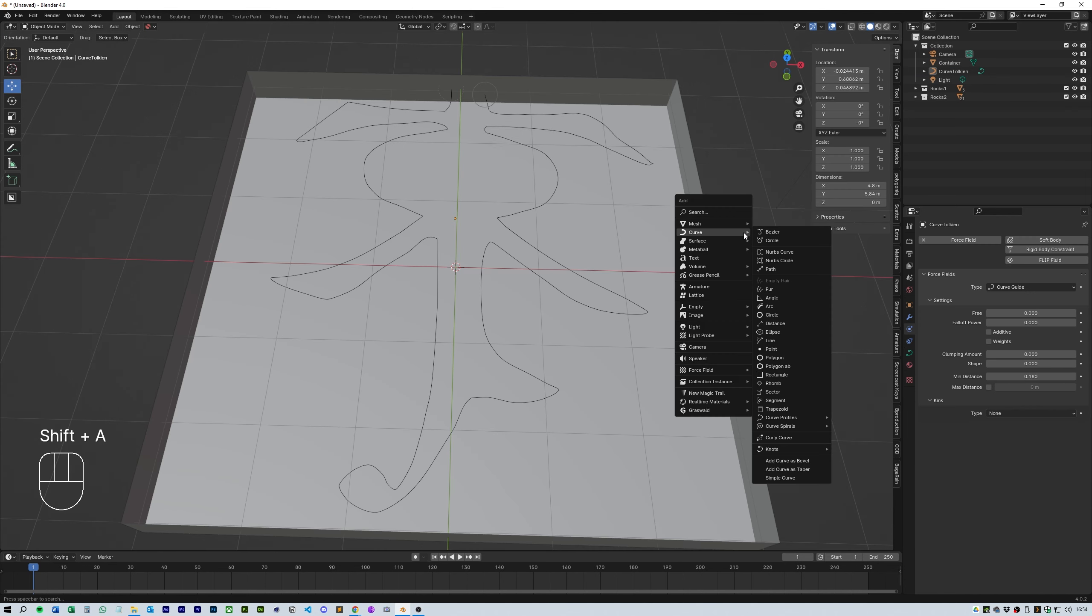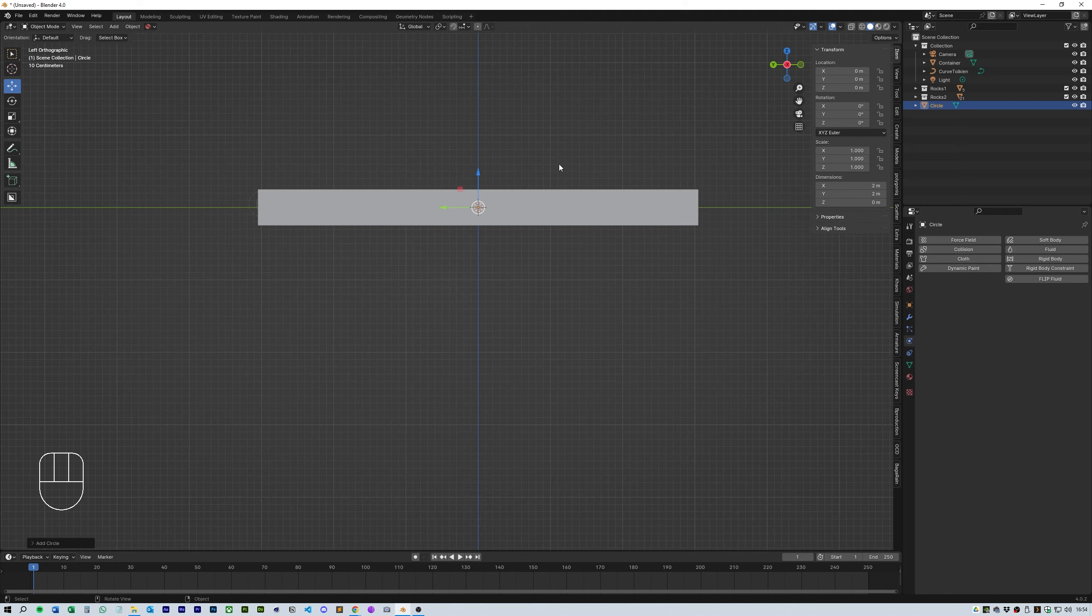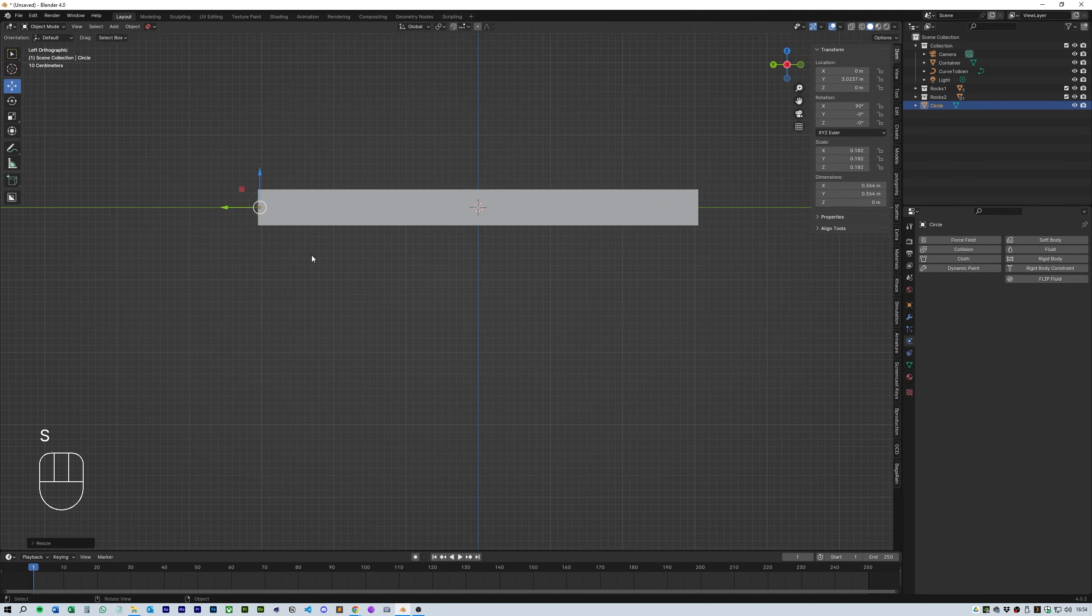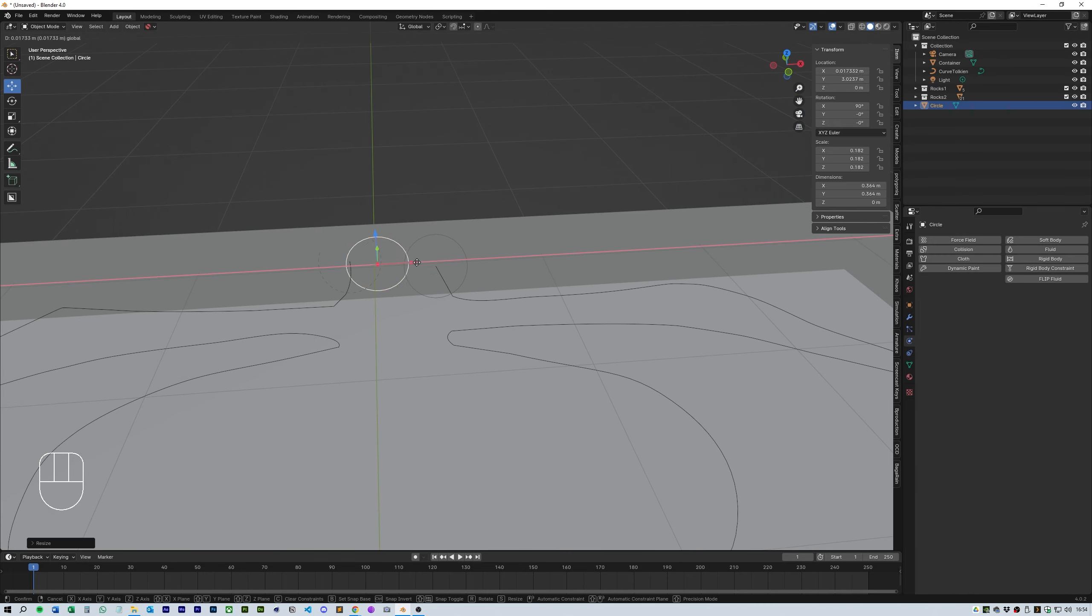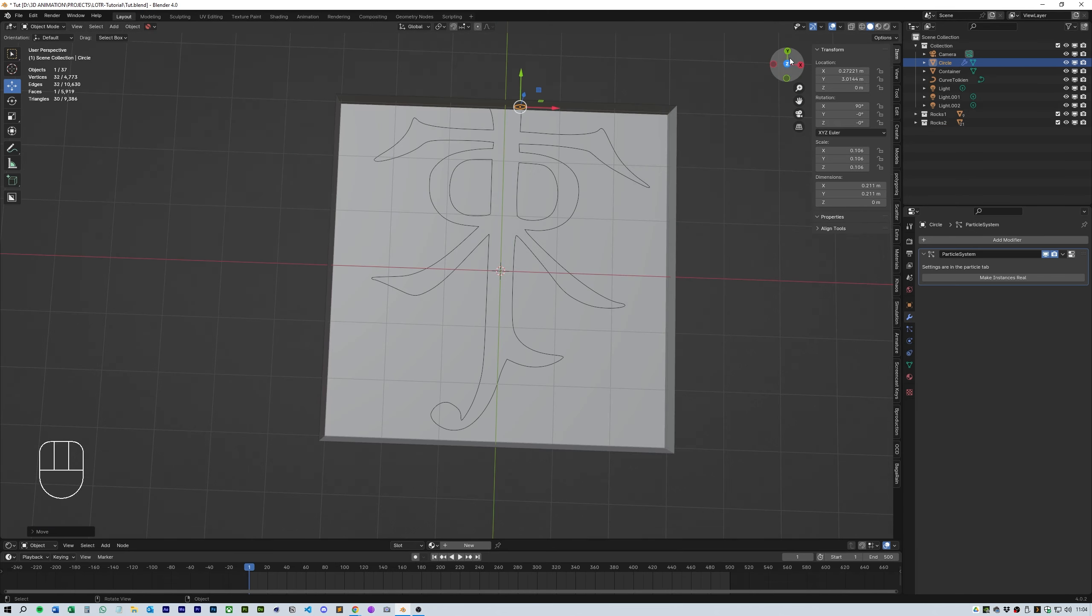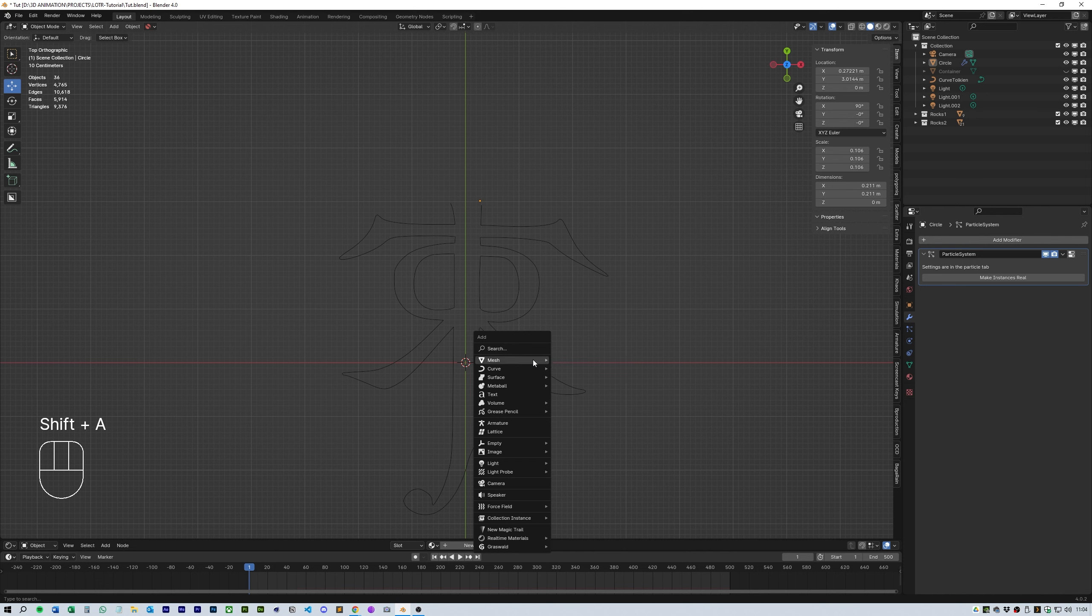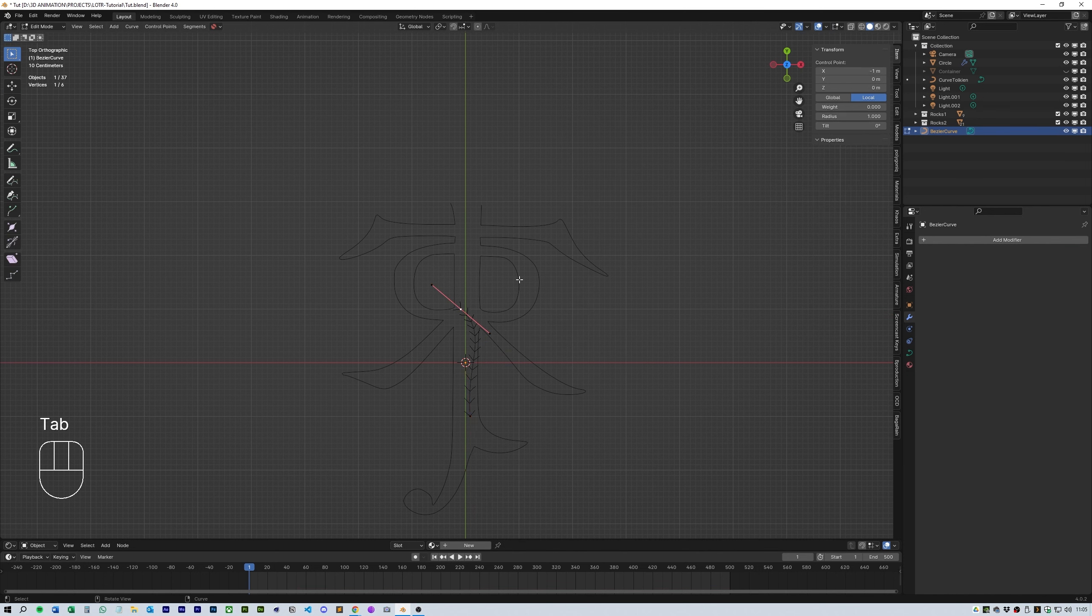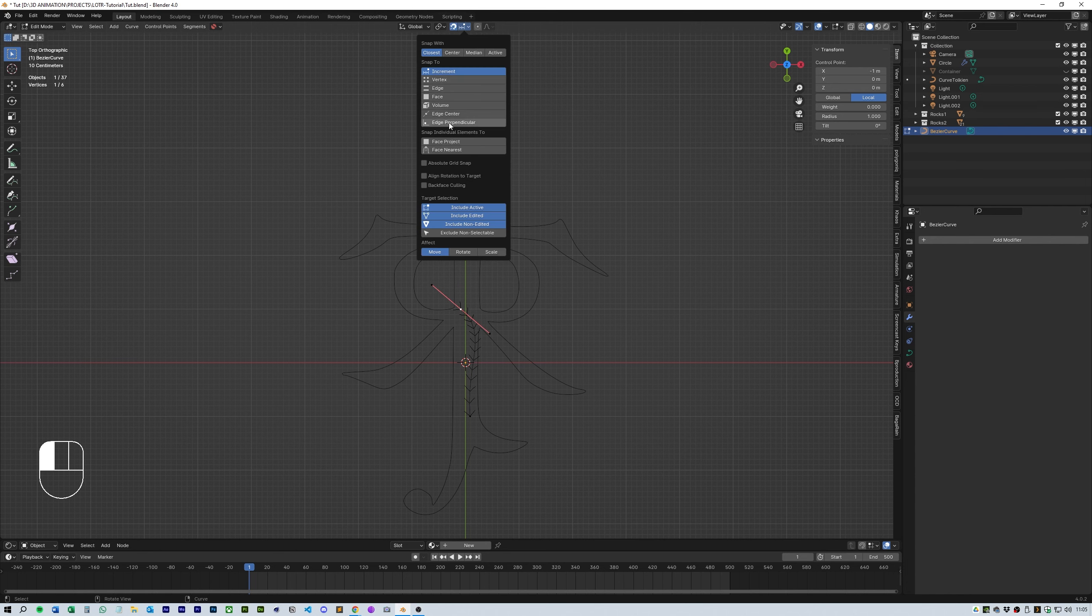Just before I do this I add a mesh circle and press F to fill it. Then scale it down and position it at the start of the curve where you want the particles to appear. Now I add a new Bezier curve, straightened it out and positioned it at the top of the logo so I can start to construct my own new Bezier curve from this.